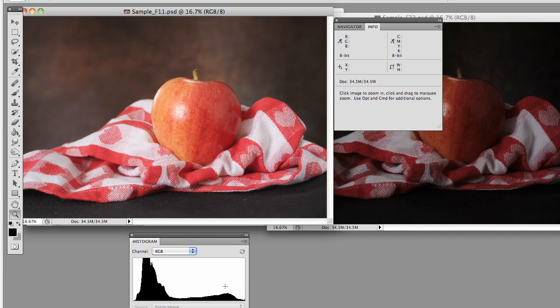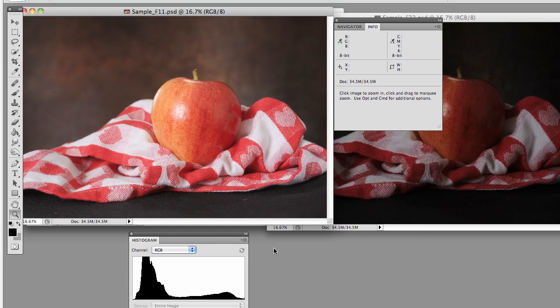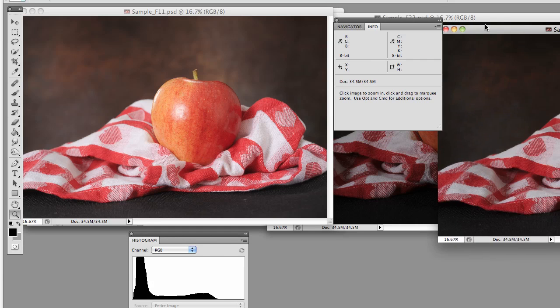Now the way you'll view this on the back of your camera is going to vary from camera to camera, and you'll just have to get your user's manual out and figure out how to turn on that histogram. But once you know how to do it, it's going to be a really valuable tool for helping you with exposure.